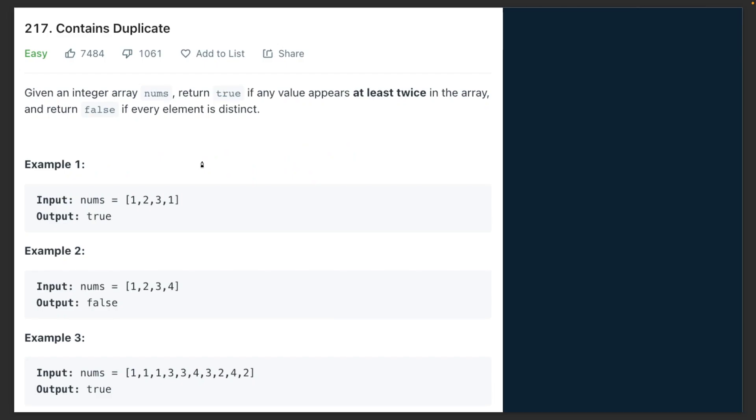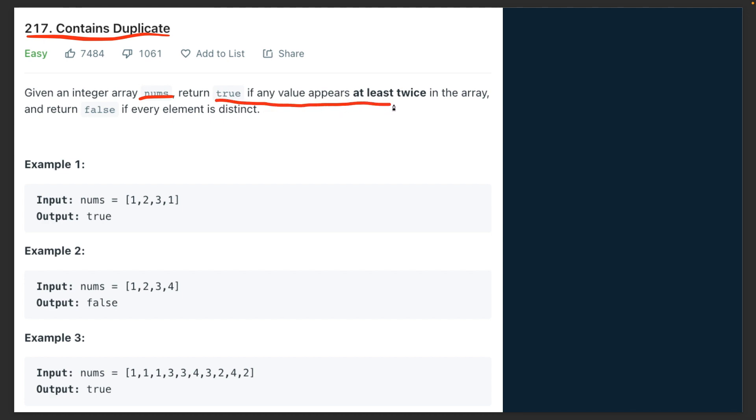Getting started on the first problem, the problem name is Contains Duplicate. A good point about this problem is there are multiple ways to solve this, so let's go through them one by one.